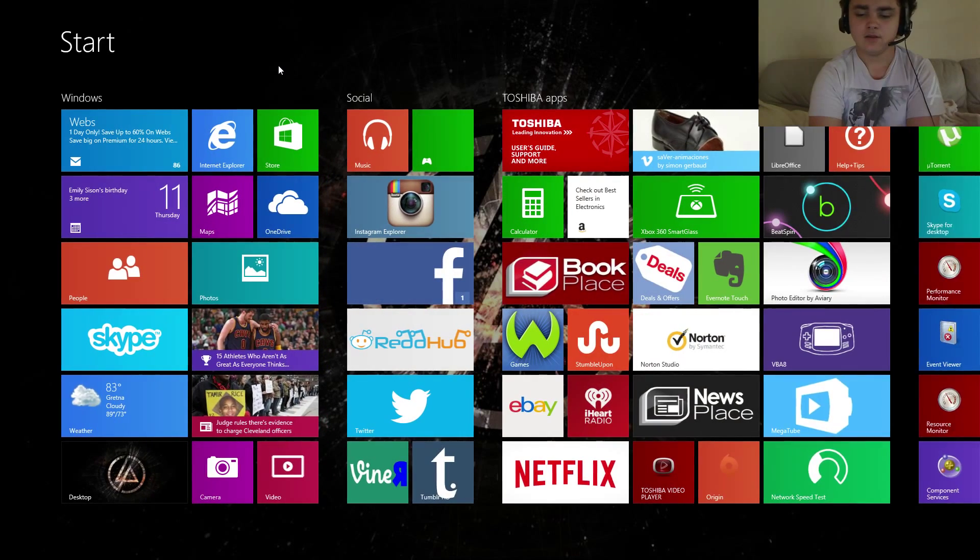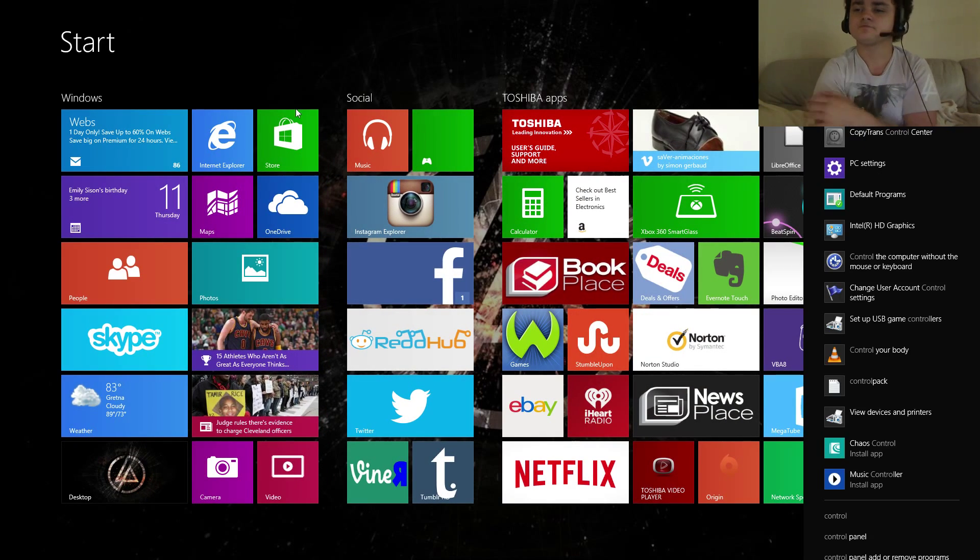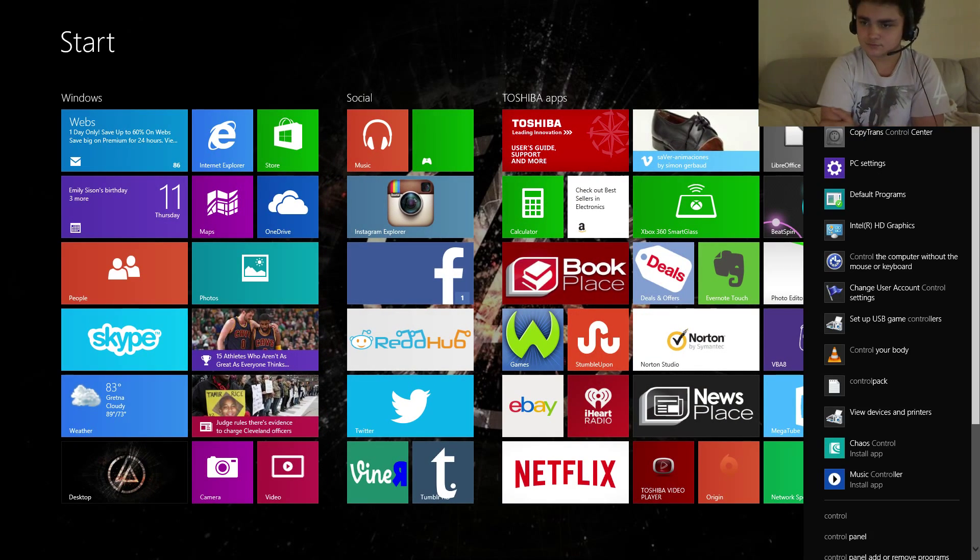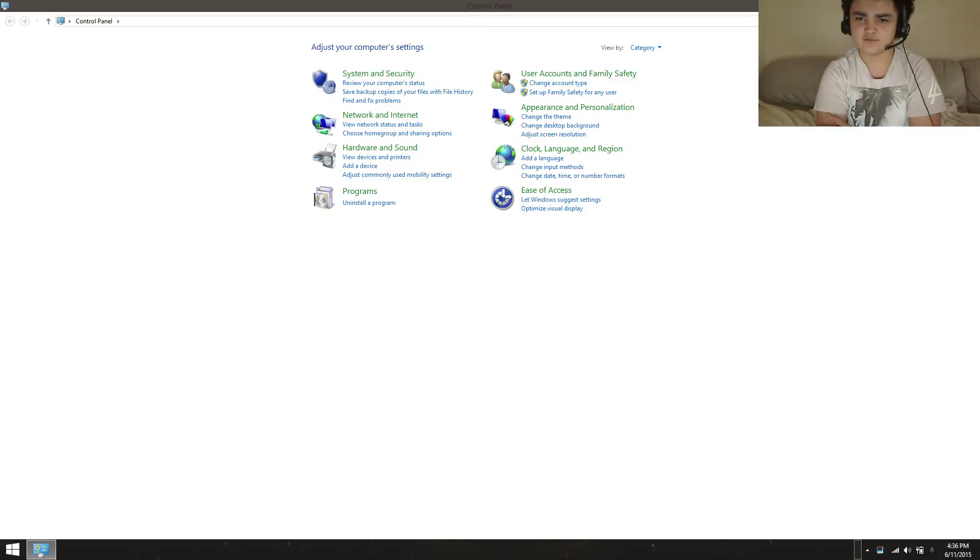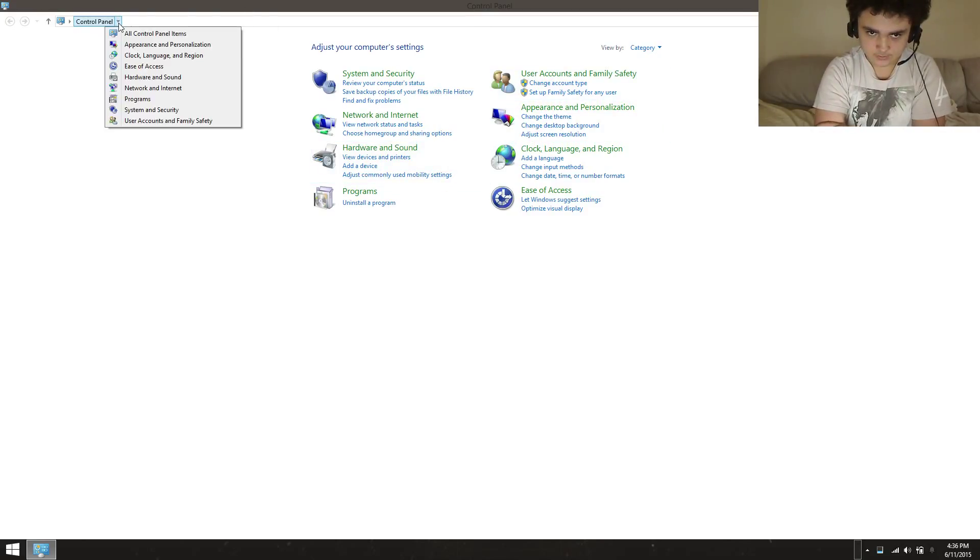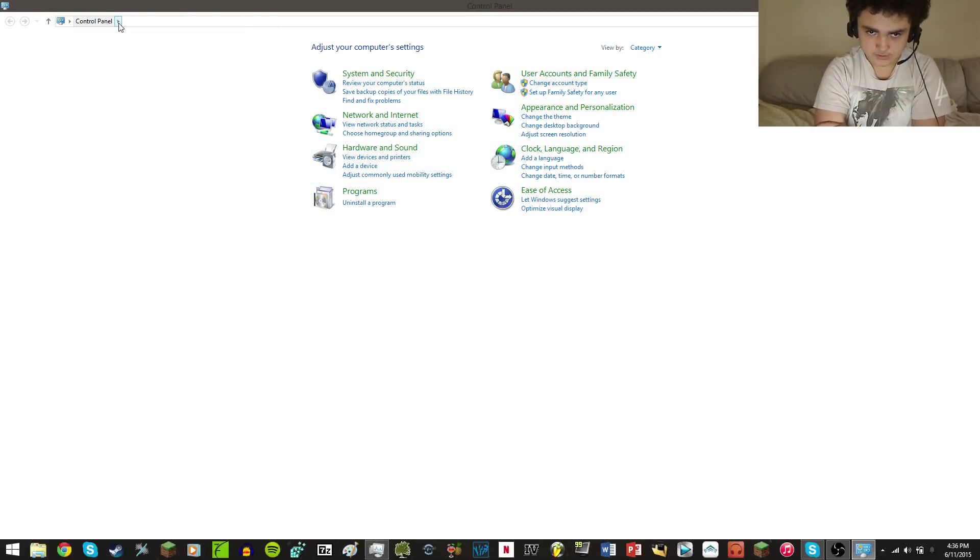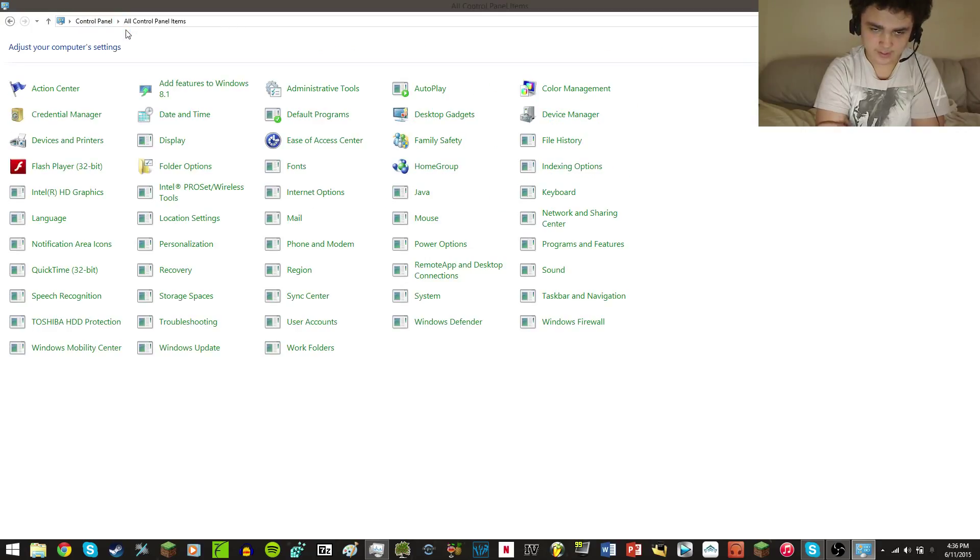The way to fix this: go to Control Panel. If you have Windows 7, you can do it from the Start menu. You're going to want to go to this drop-down menu and click All Control Panel Items.